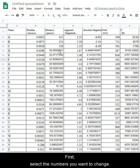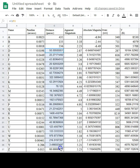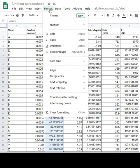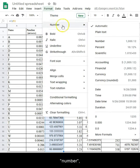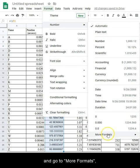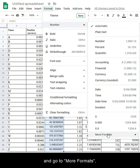First, select the numbers you want to change. Then, go to format, select number and go to more formats, custom number format.